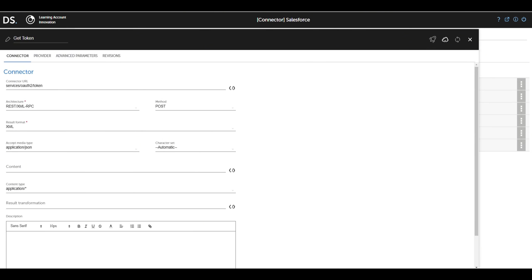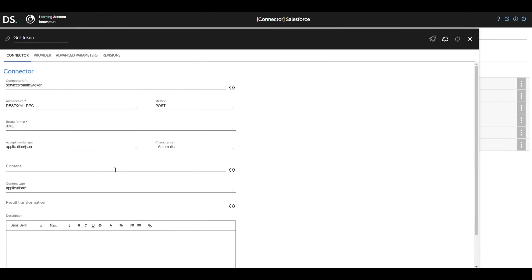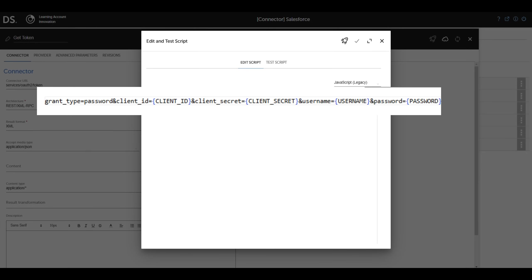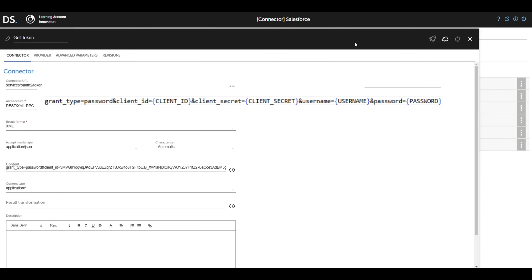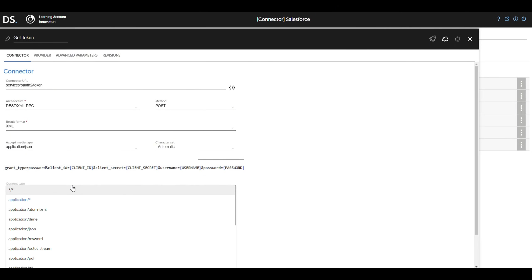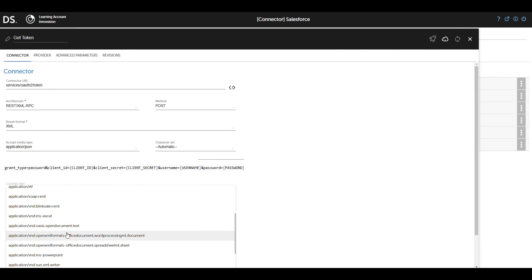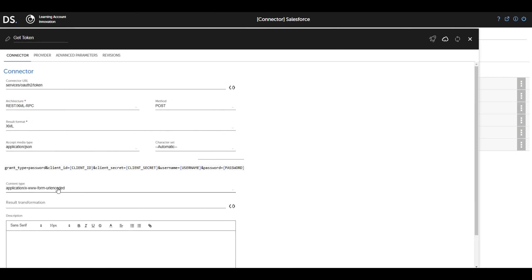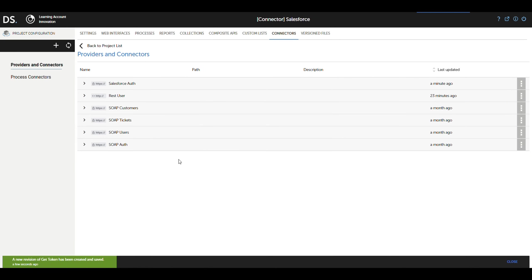For the content configuration, we select the content type as application/x-www-form-urlencoded and add the required body, including parameters such as grant type, client ID, and credentials. This connector will make the request and return the token we'll use to authenticate future calls to Salesforce.